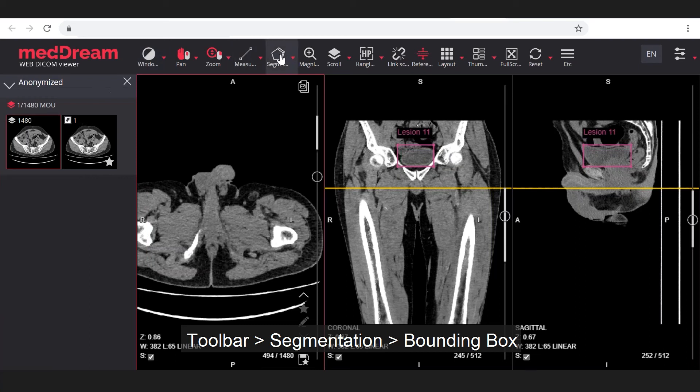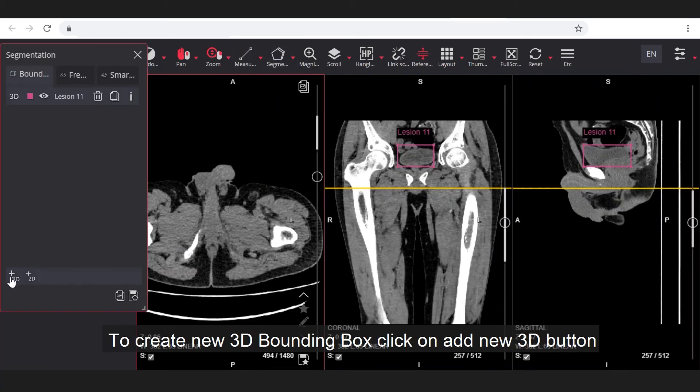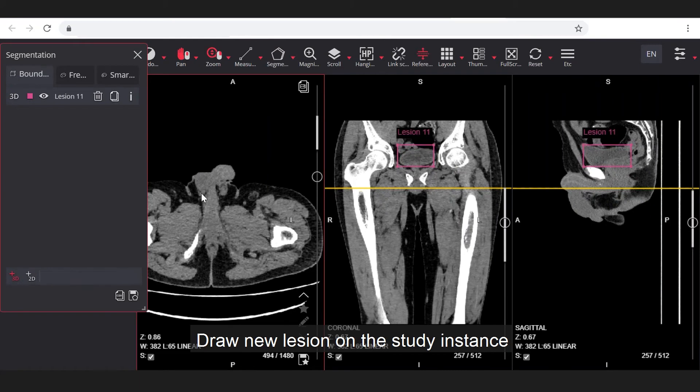Open segmentation menu from toolbar. Click on add new 3D bounding box button. Draw new lesion on the study instance.